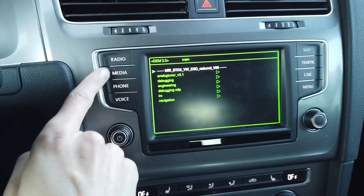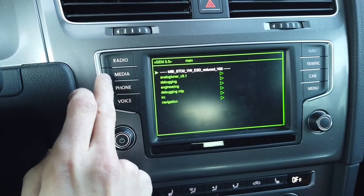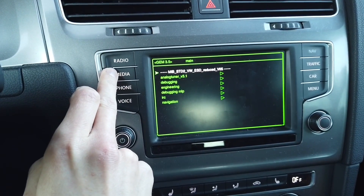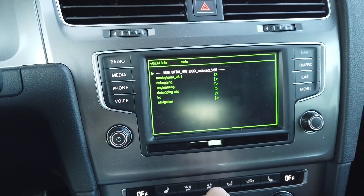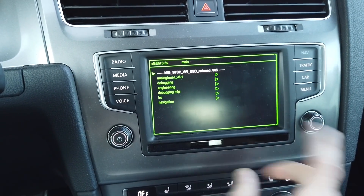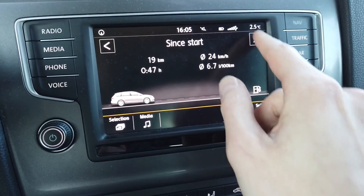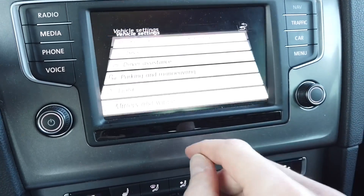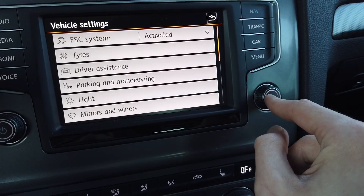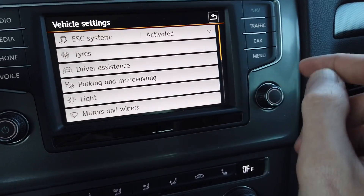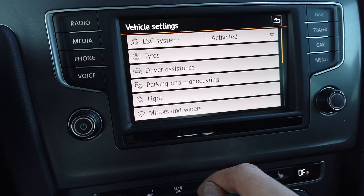Another thing: when you press and hold the media button, you will hear a small ding after two or three seconds, and that means a screenshot was saved to the SD card. You can also take screenshots using the right knob if you press and hold it — that screenshot is also stored to the SD card.